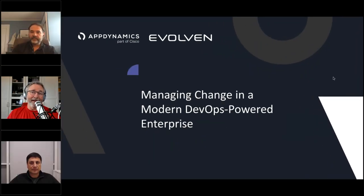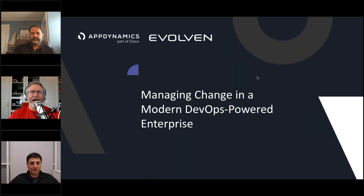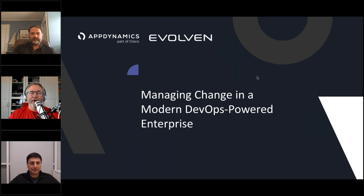Good day, everyone, and welcome to today's DevOps.com webinar. We're excited that you've joined us. Our topic today is Managing Change in a Modern DevOps-Powered Enterprise. Today's webinar is brought to you by AppDynamics. My name is Mitch Ashley. I'm going to serve as your host and moderator. We are recording the webinar, so the recording and the slides will be available via a link in an email that all participants will receive after the webinar.